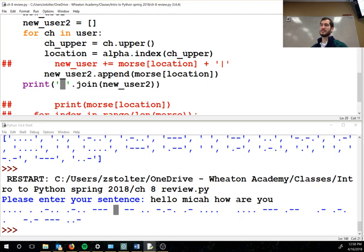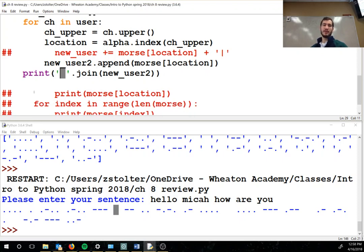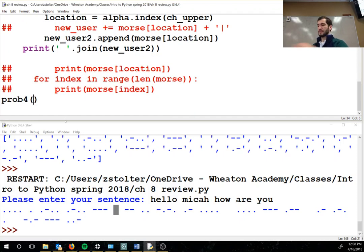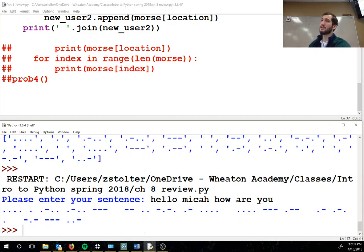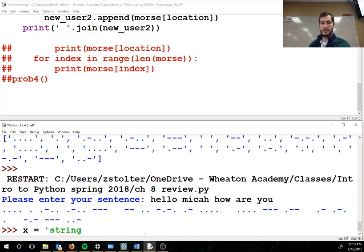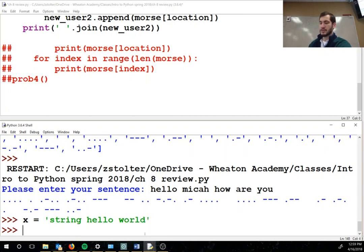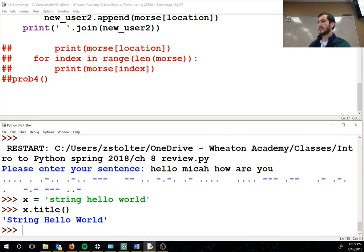I didn't do dot title — okay, that's my bad. I'll teach you dot title right now. So dot title — if I have a string, it's in your book. So x dot title capitalizes — so x dot title capitalizes.